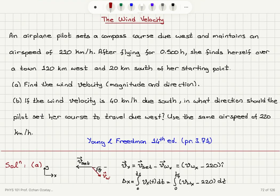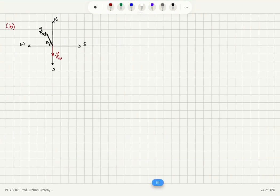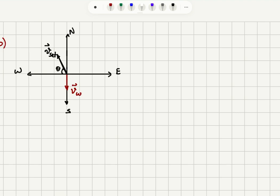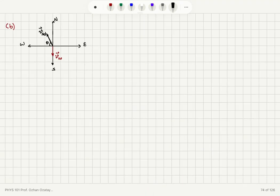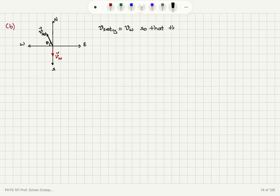Moving on to Part B: the wind velocity is given as 40 km/h due south. The pilot wants to travel due west using the same airspeed of 220 km/h. The wind is in the south direction, so the pilot must set a course at a certain angle with respect to west. The set velocity y-component must equal the magnitude of the wind velocity so that the net velocity will be due west.